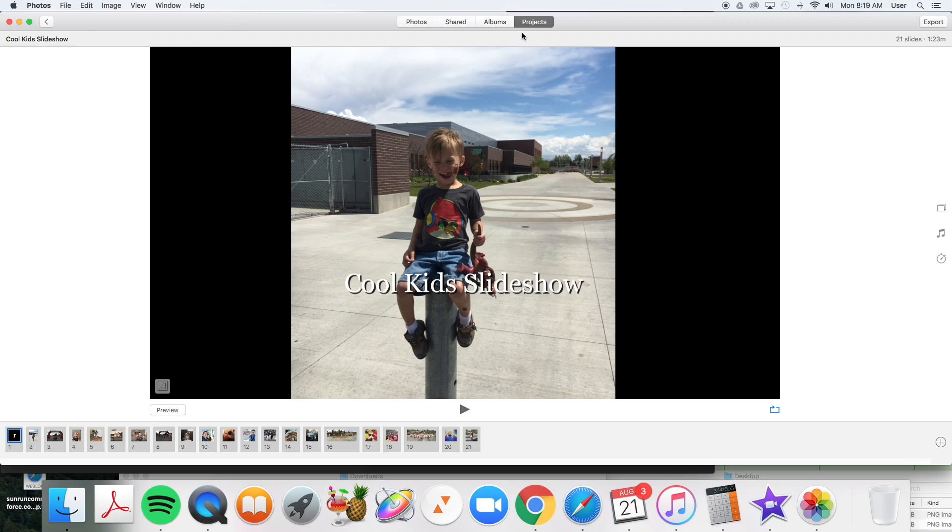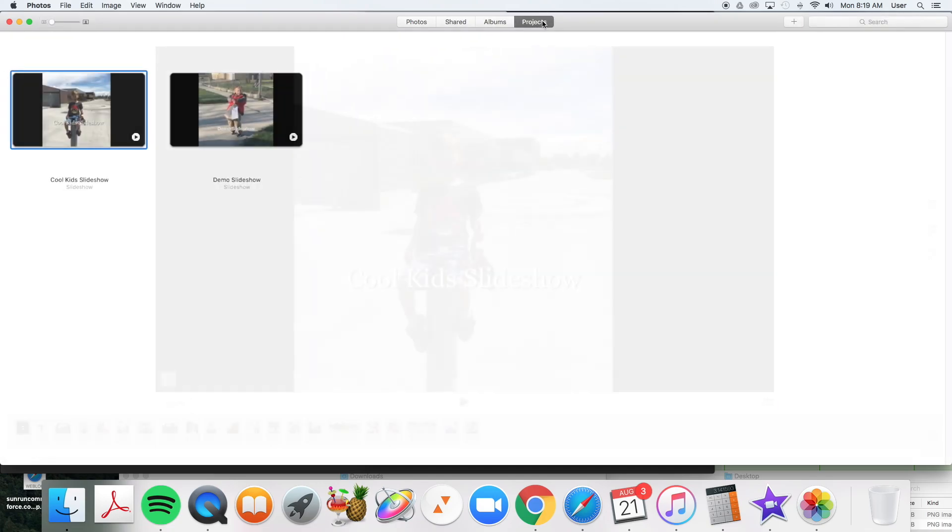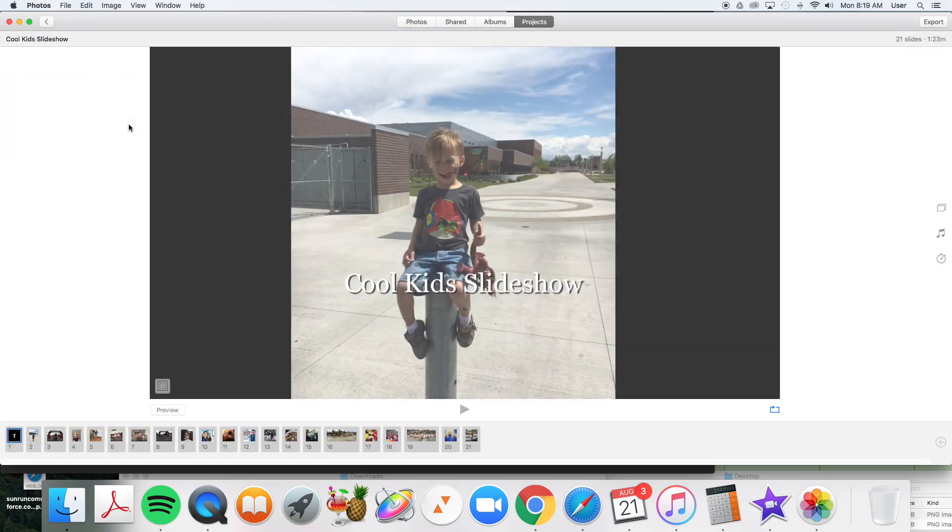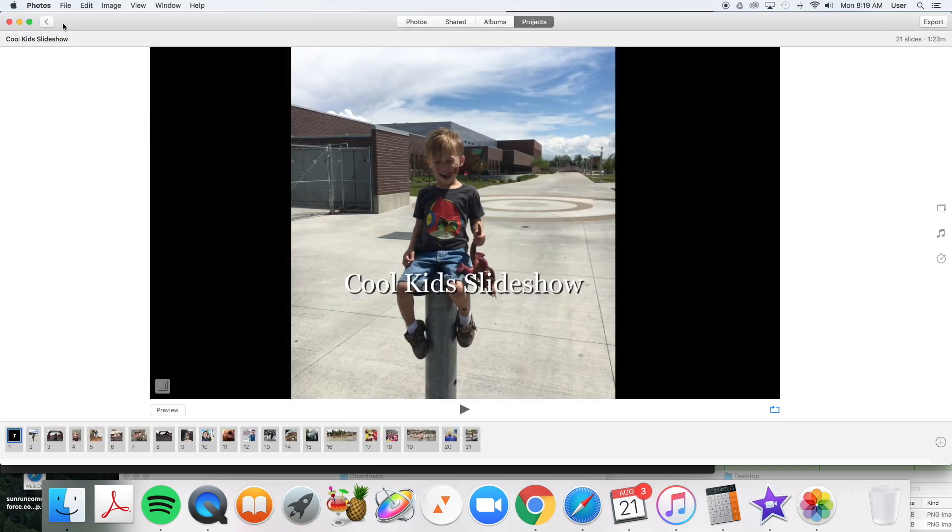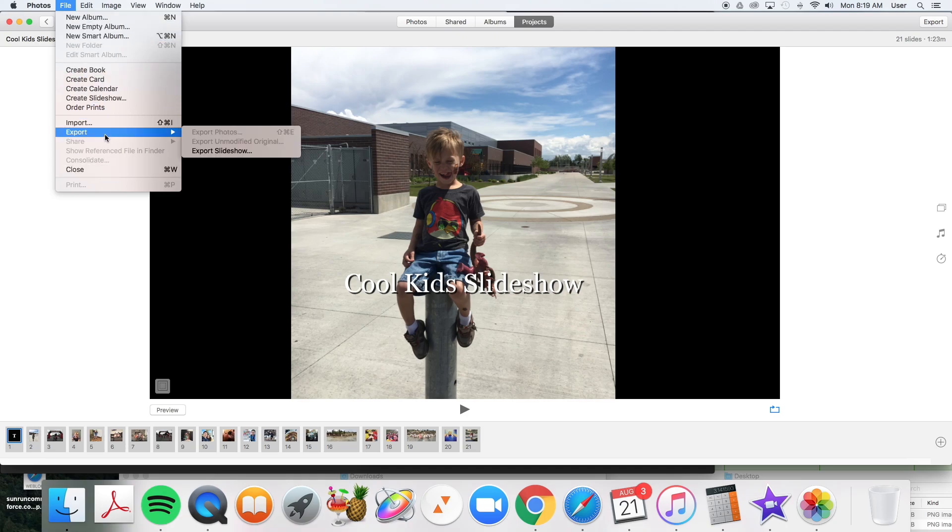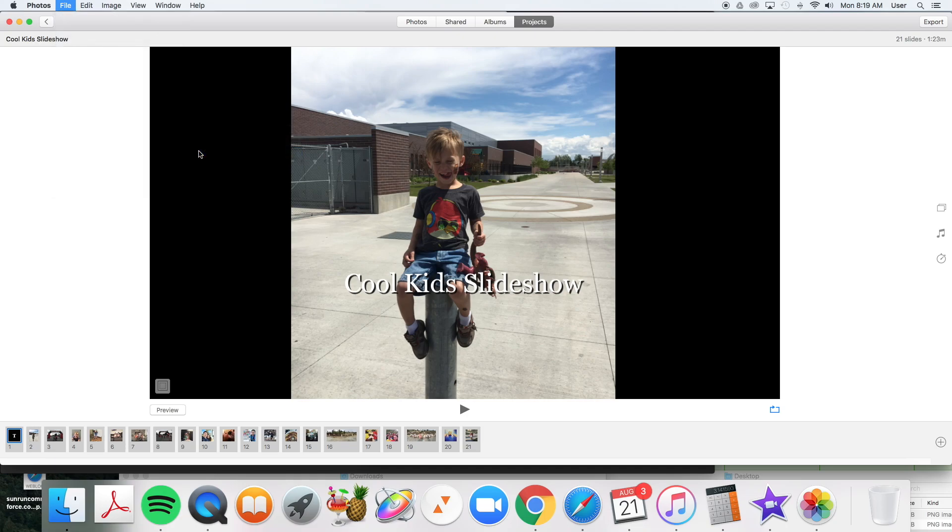We've already made the slideshow. You can see the slideshows you've made under projects. Click the projects tab. Open the slideshow you want to put on YouTube. File Export Slideshow.